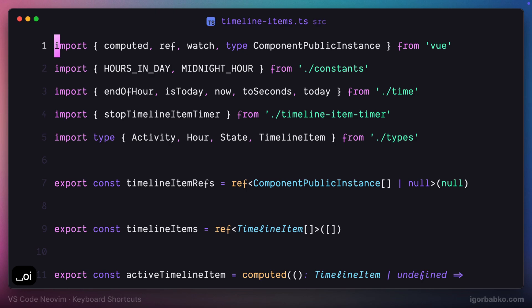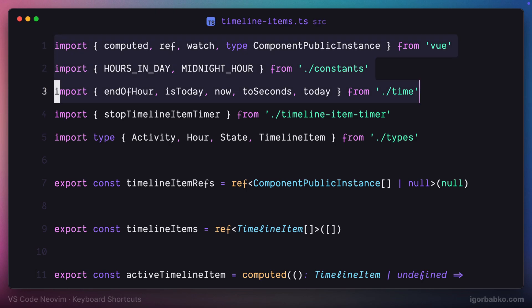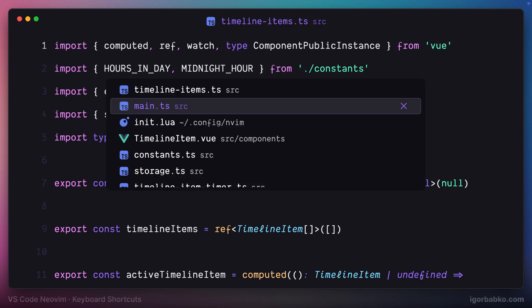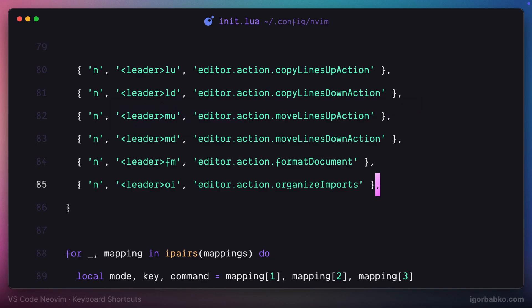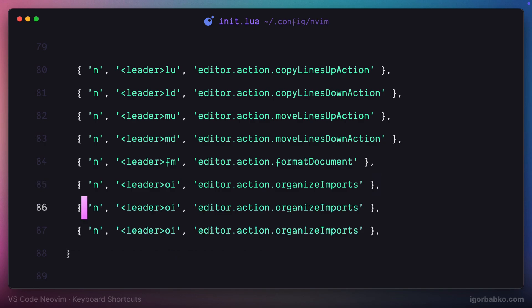And finally, to be able to jump between all existing errors within one file, I'm going to define two shortcuts that will help me to quickly jump to the next error in the file and the previous one.